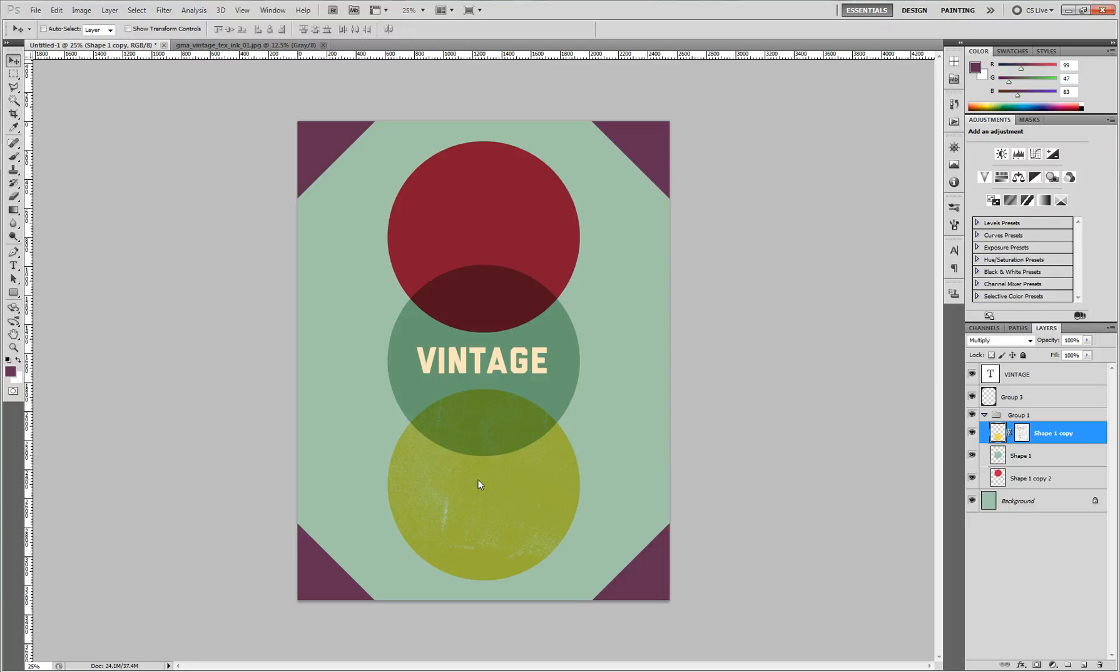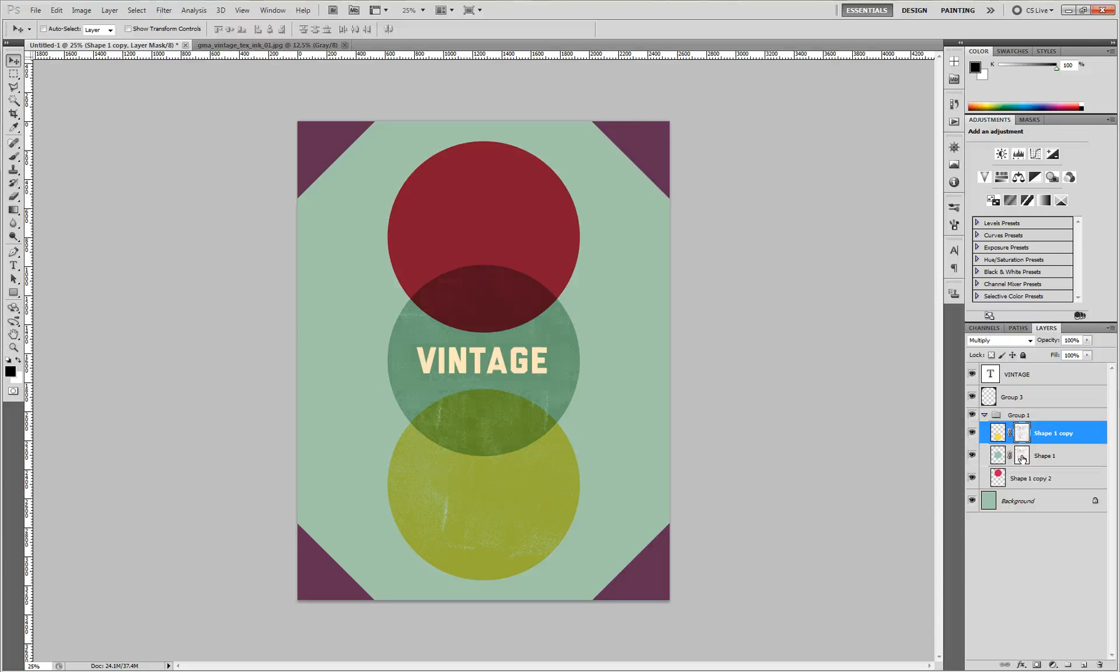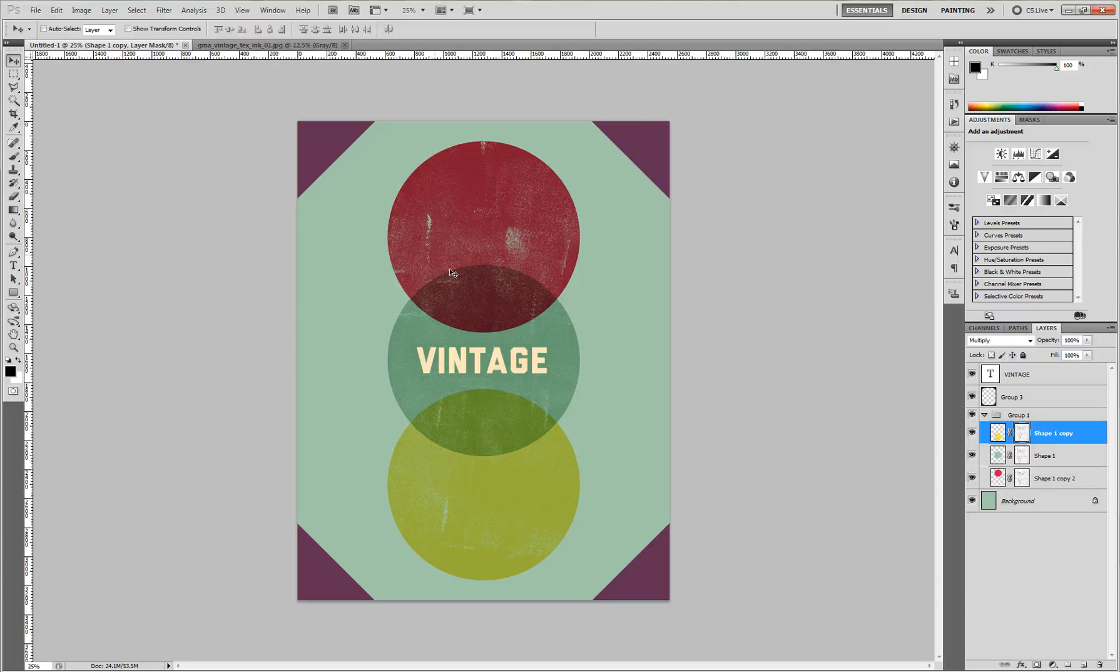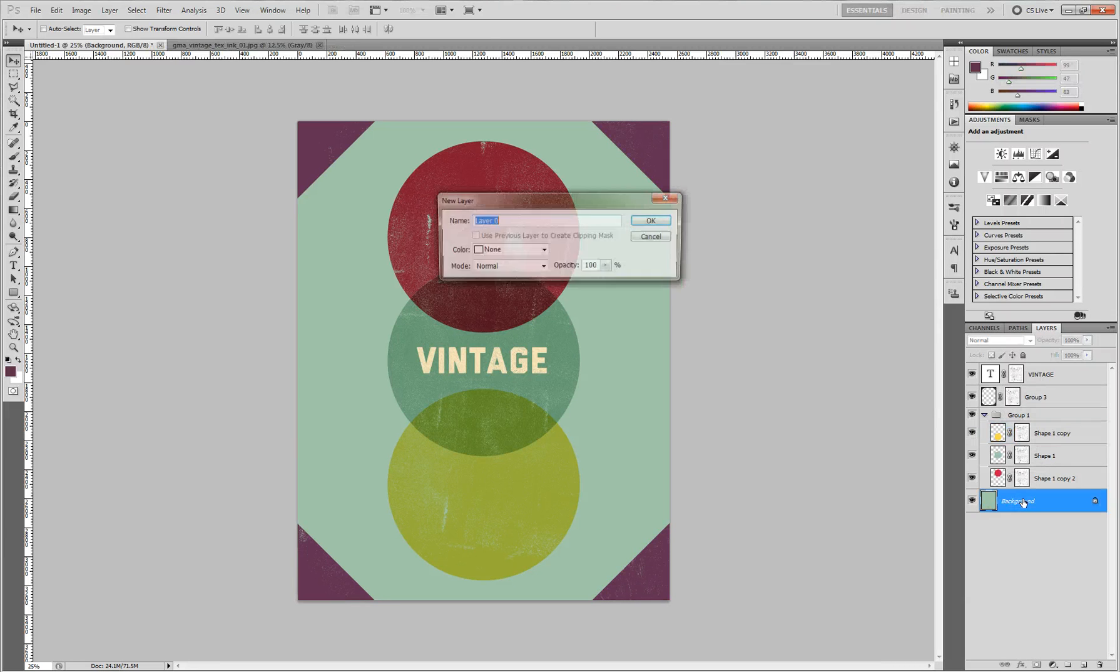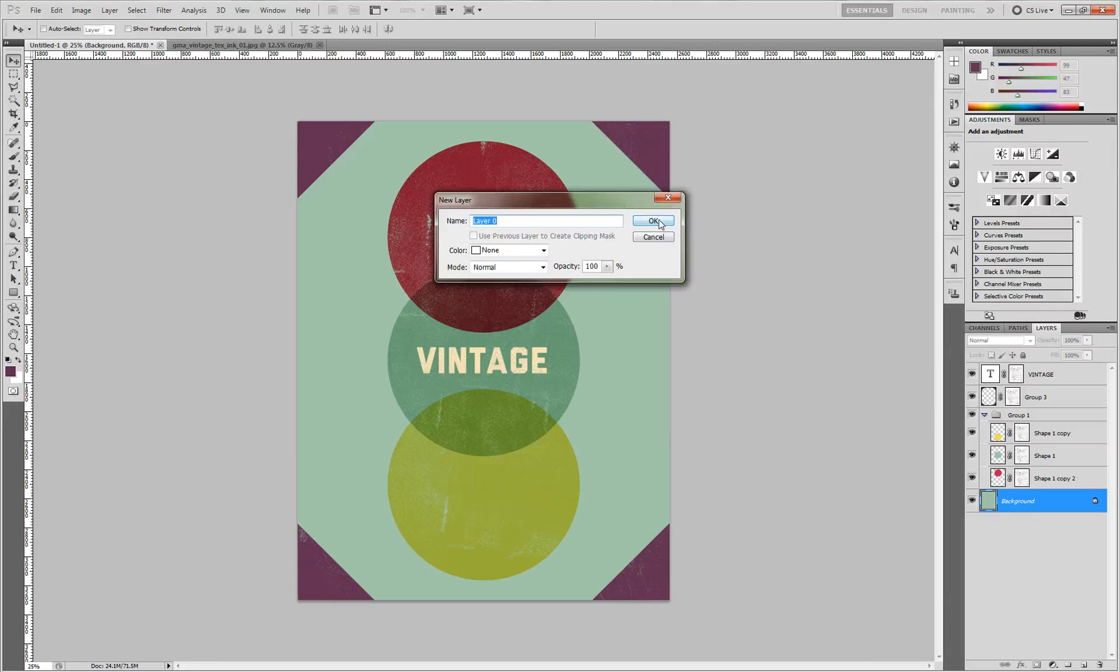Now that you've done it to one, you can take this same layer mask and hold Alt and drag it to all your other shapes to apply the same layer mask. Even apply it to your text, to just about anything that you want, except the background layer. You can't do it on that.